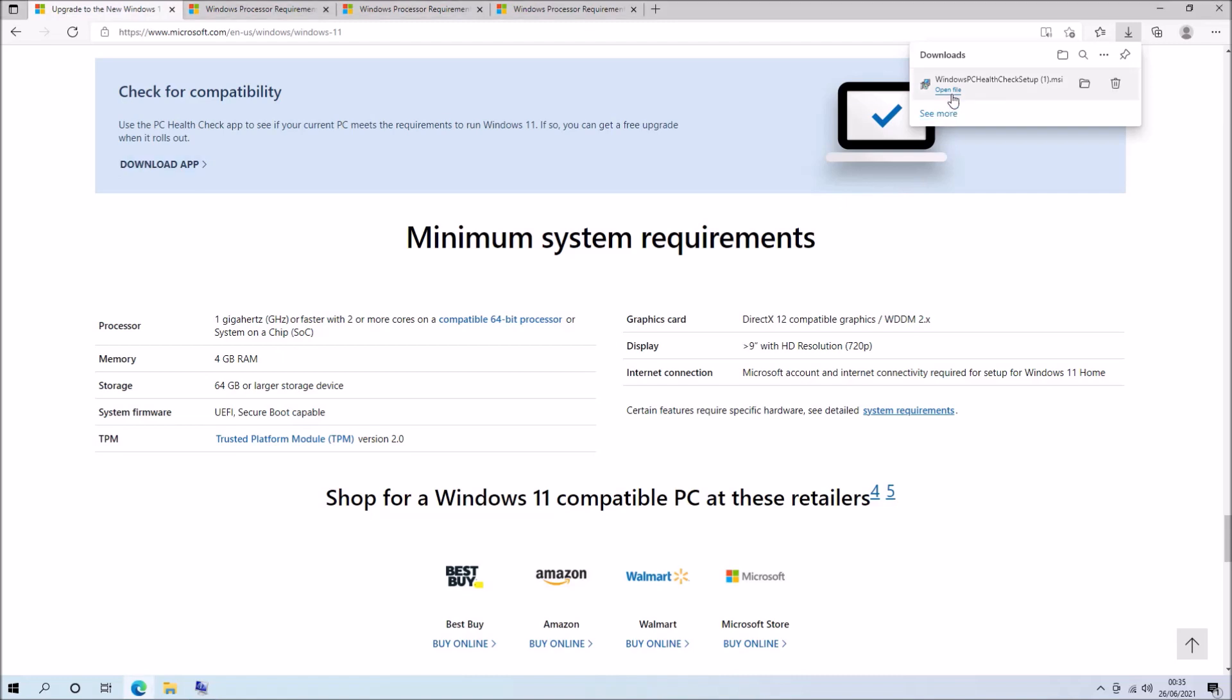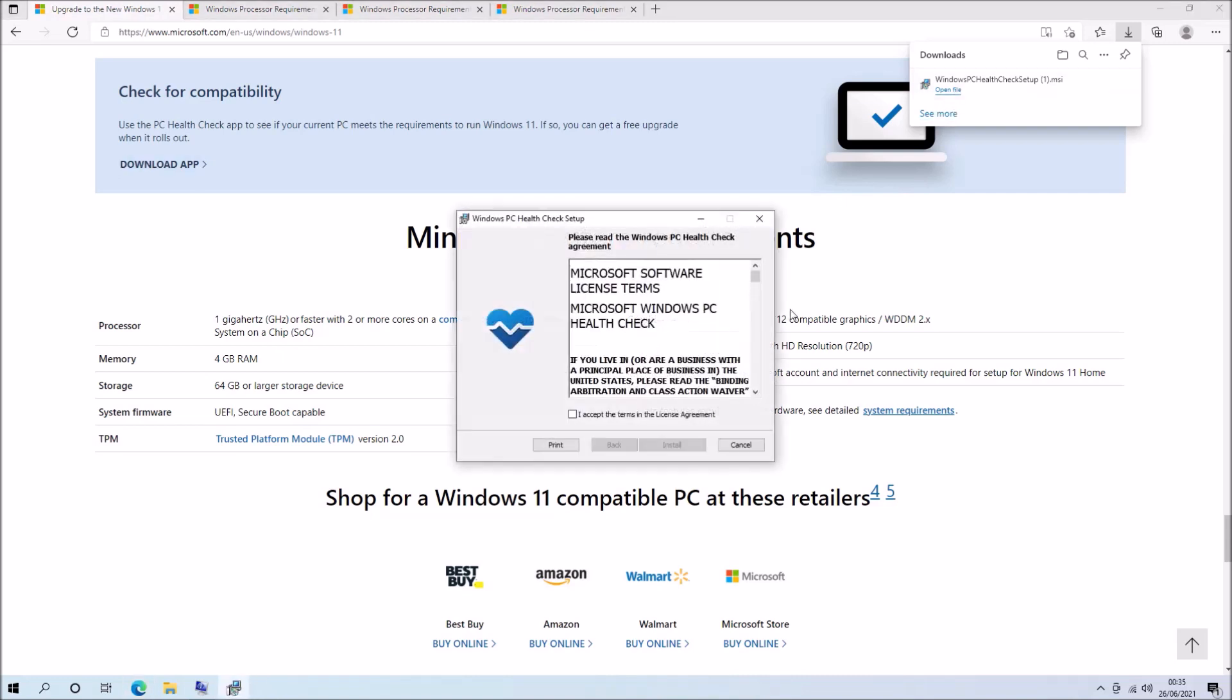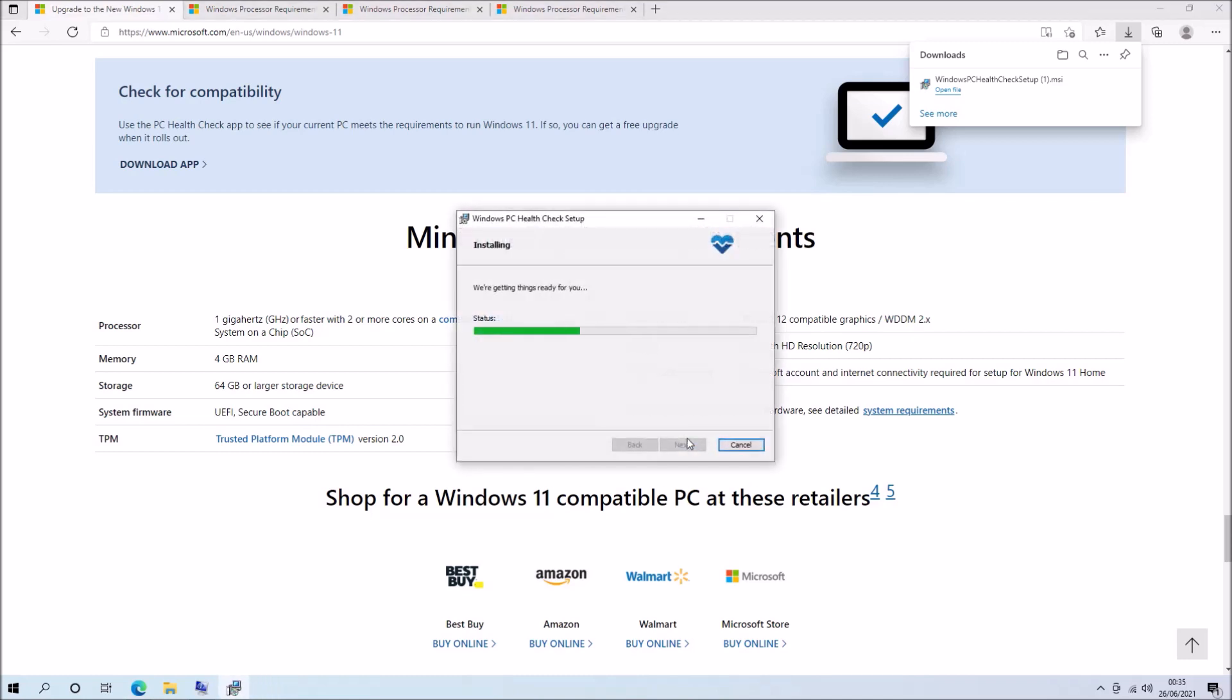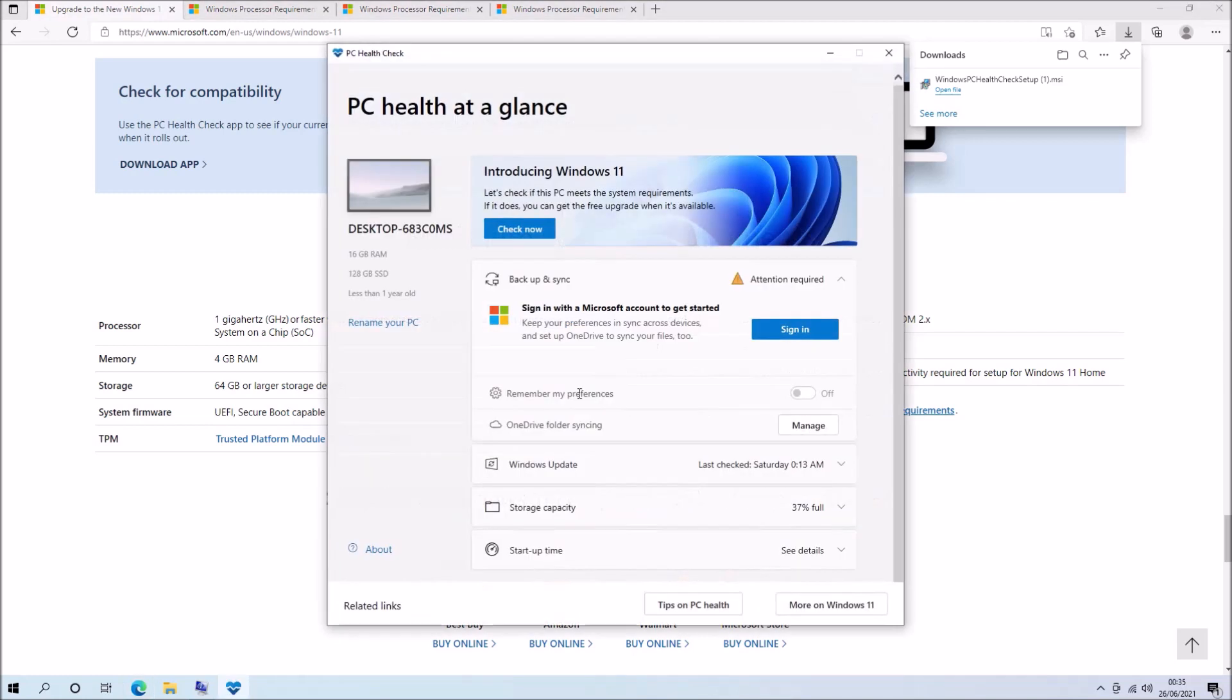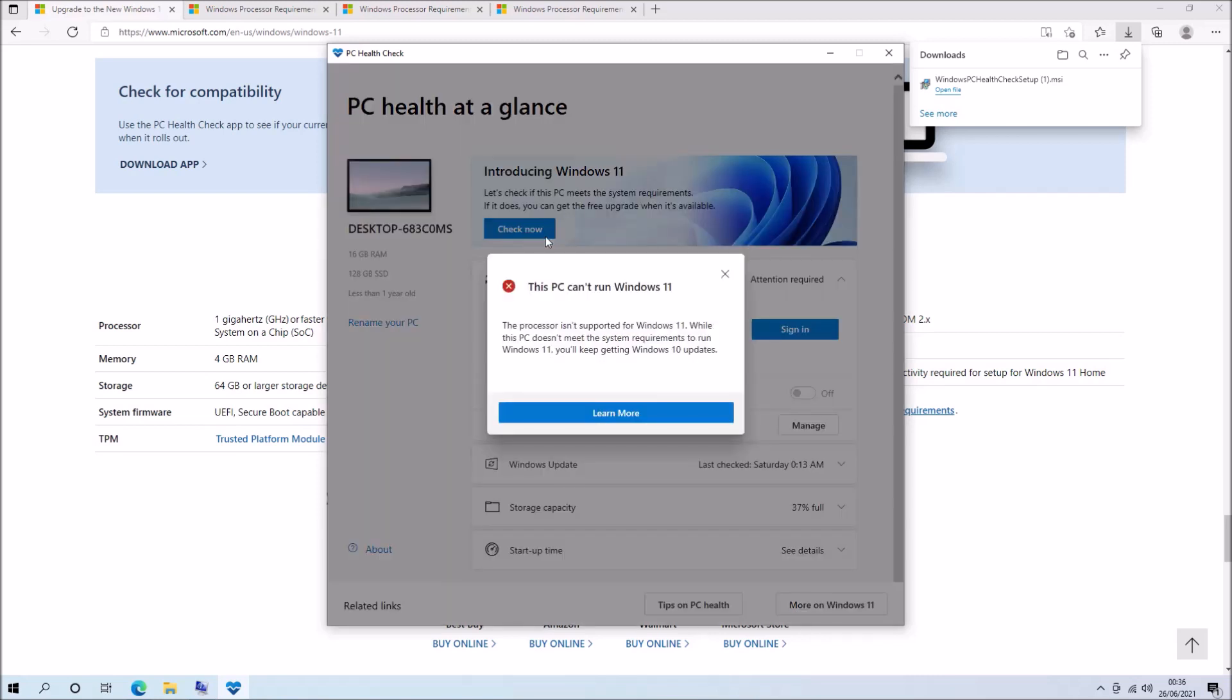So let's run this PC checkup on my OptiPlex 7050. So the installation is pretty straightforward. And we can just select check now. And immediately it informs me that this PC can't run Windows 11 because of the processor.